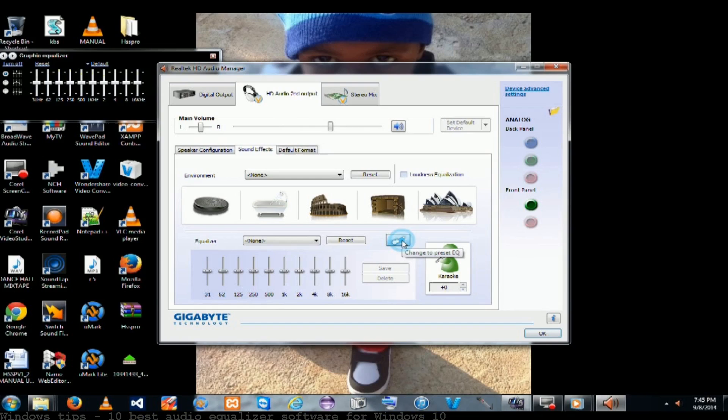Good equalizers for Windows 10 computers. Best. Top new controversial. Keep in mind it is an equalizer for all of Windows audio. Record any audio playing on Windows as MP3, WAV, FLAC files.